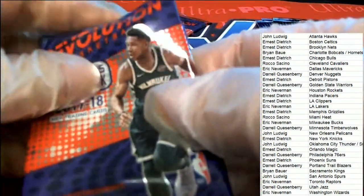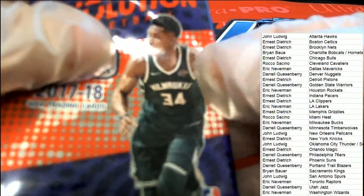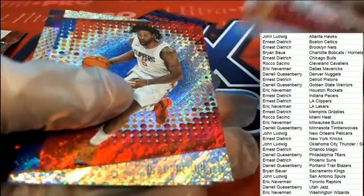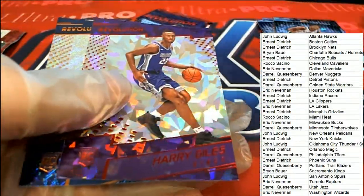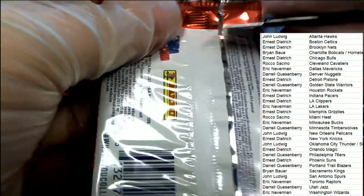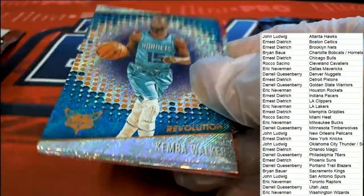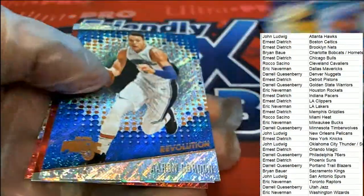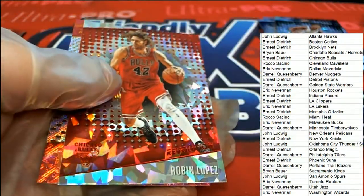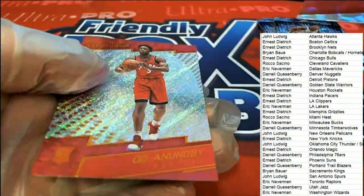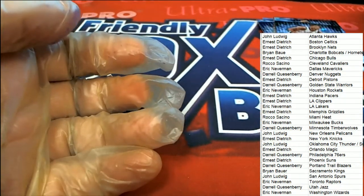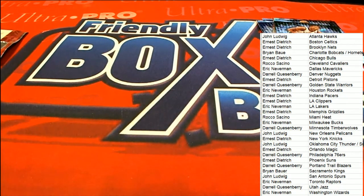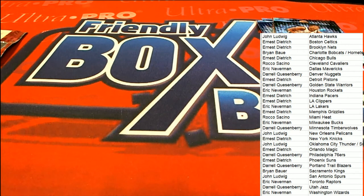All right, Milwaukee Bucks Thon Maker, pretty nice one right there, Chinese New Year. All right, so that's our box break in this Revolution Basketball. Nice, thanks for that.